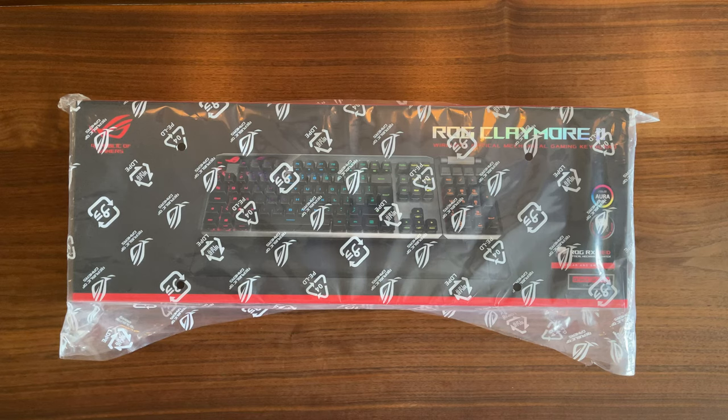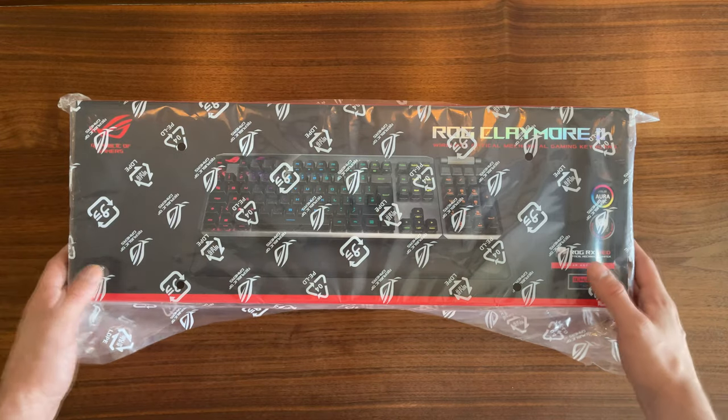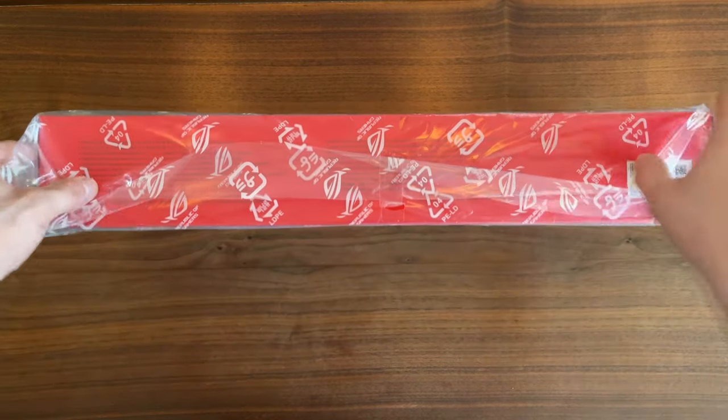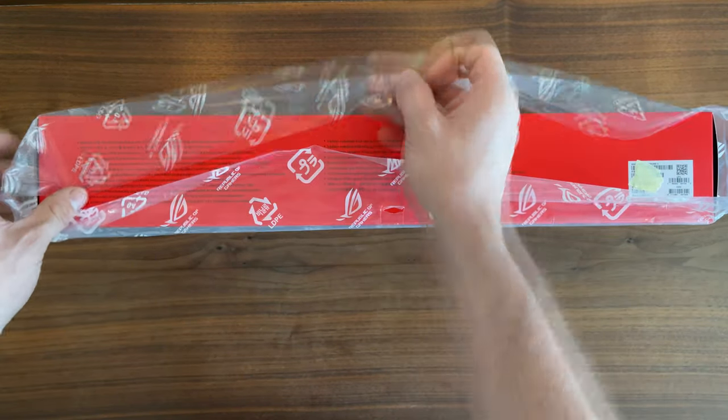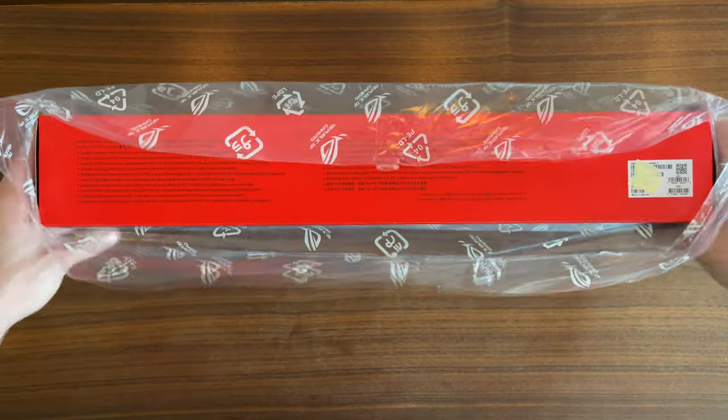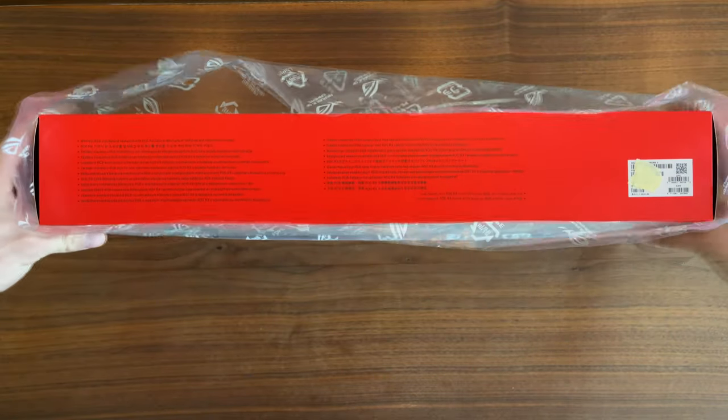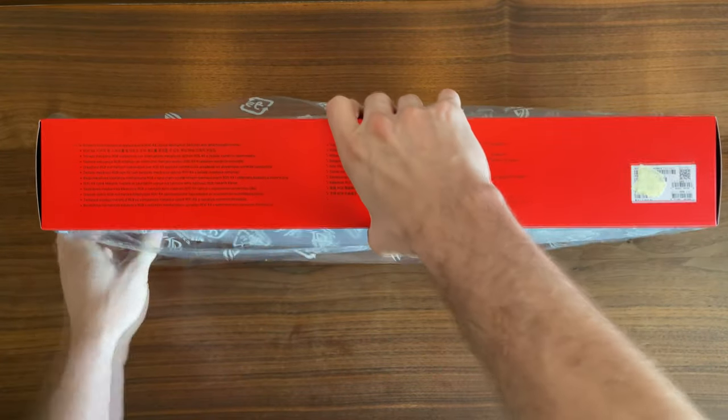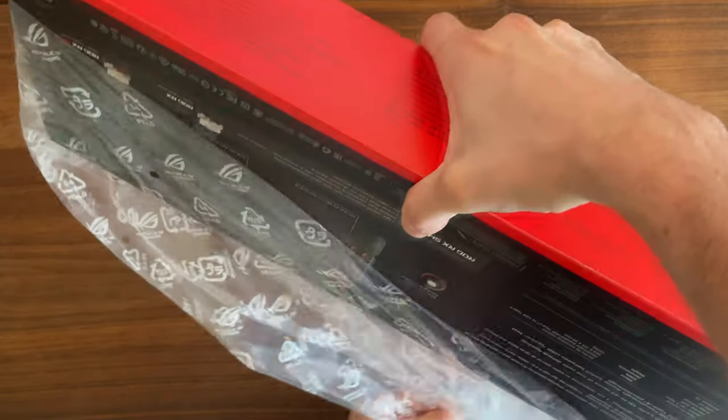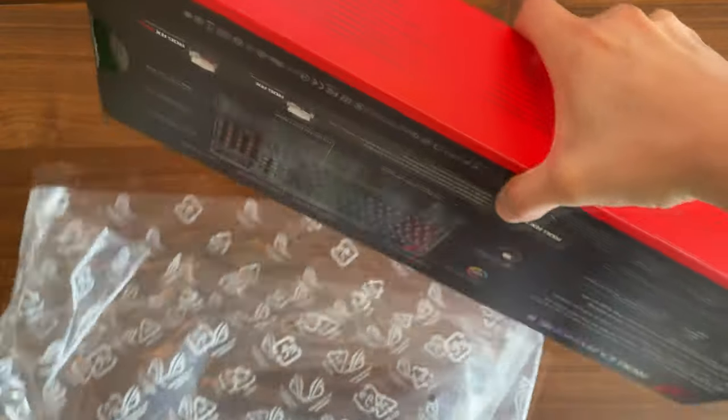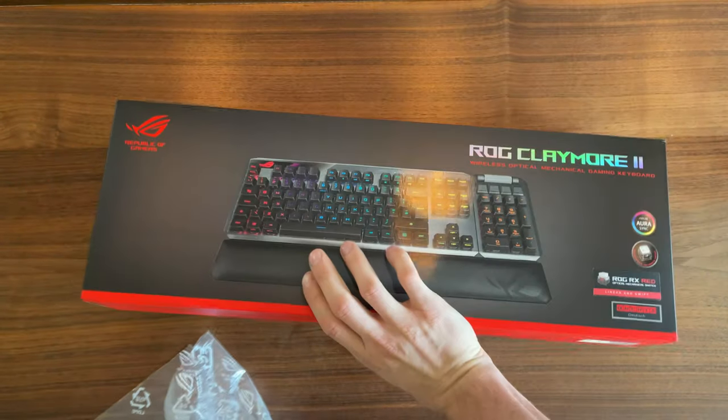Hey guys and welcome to my unboxing of the ROG Claymore 2 with the ROG RX RED switches. When I heard they're going to release this product with the newer switches from Asus, I just had to get it.